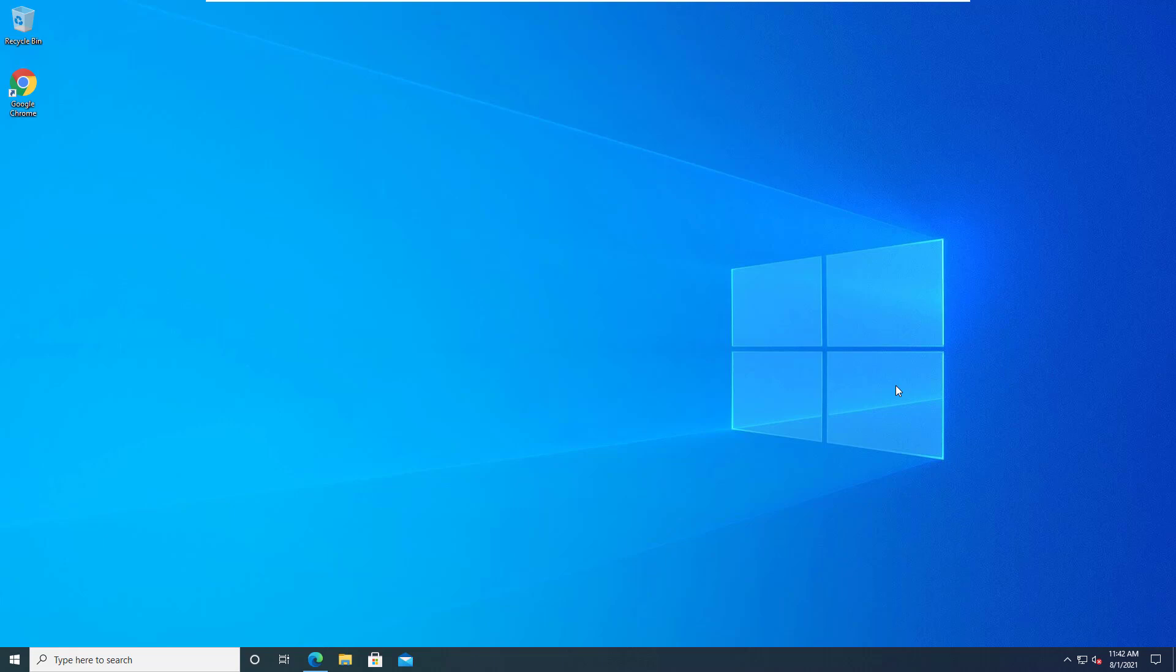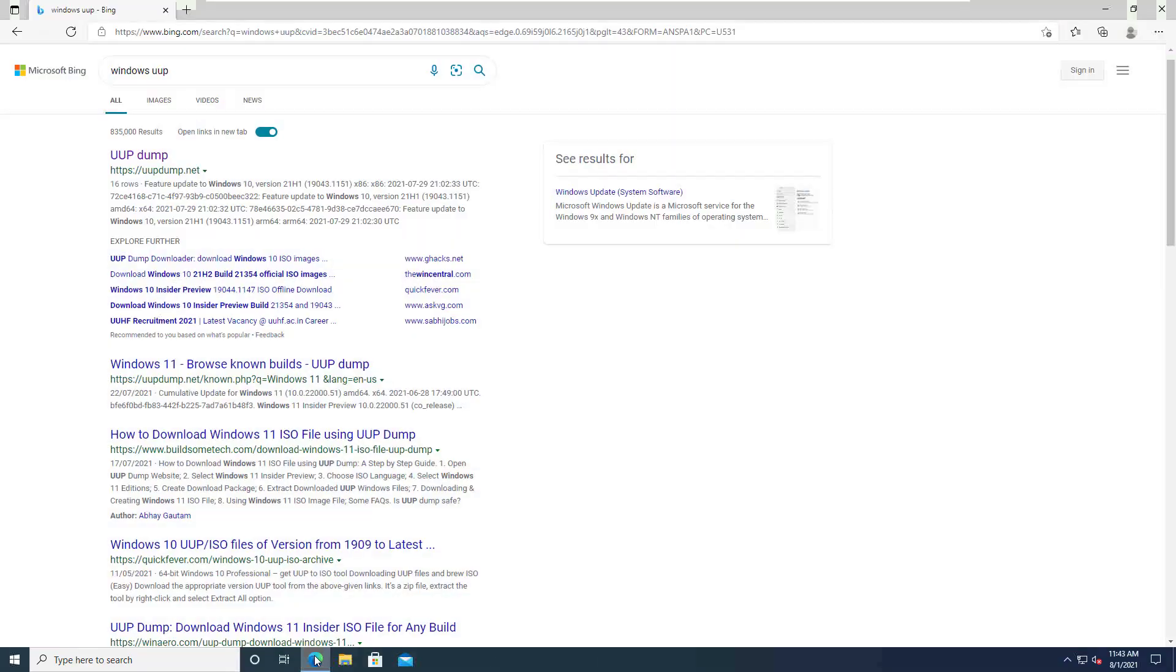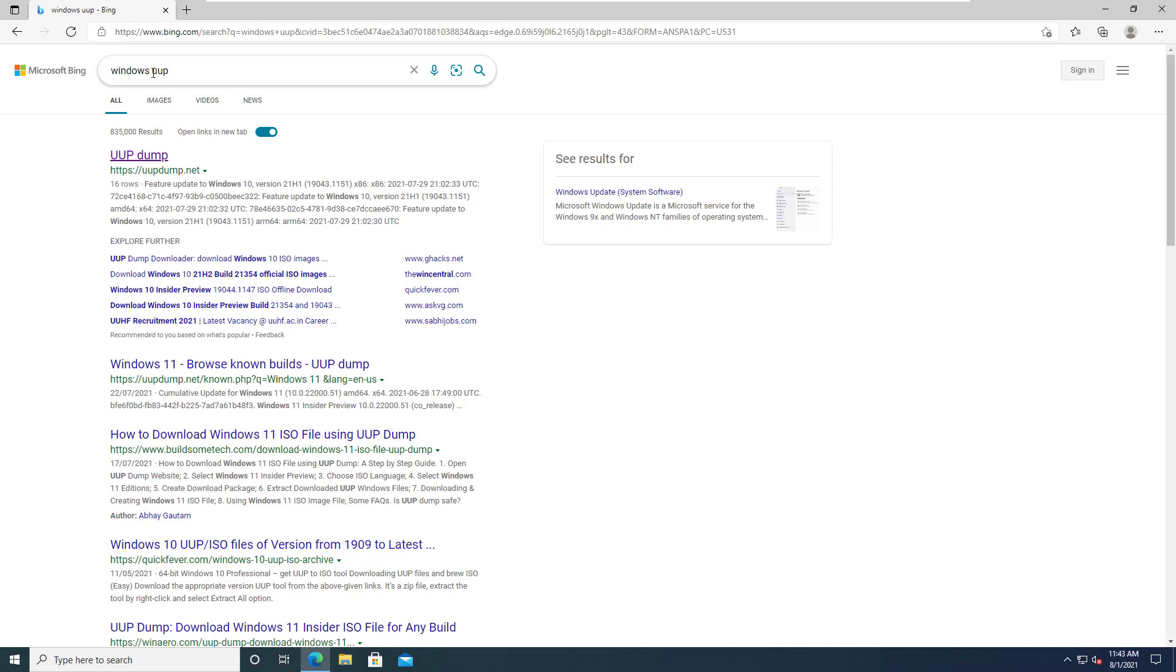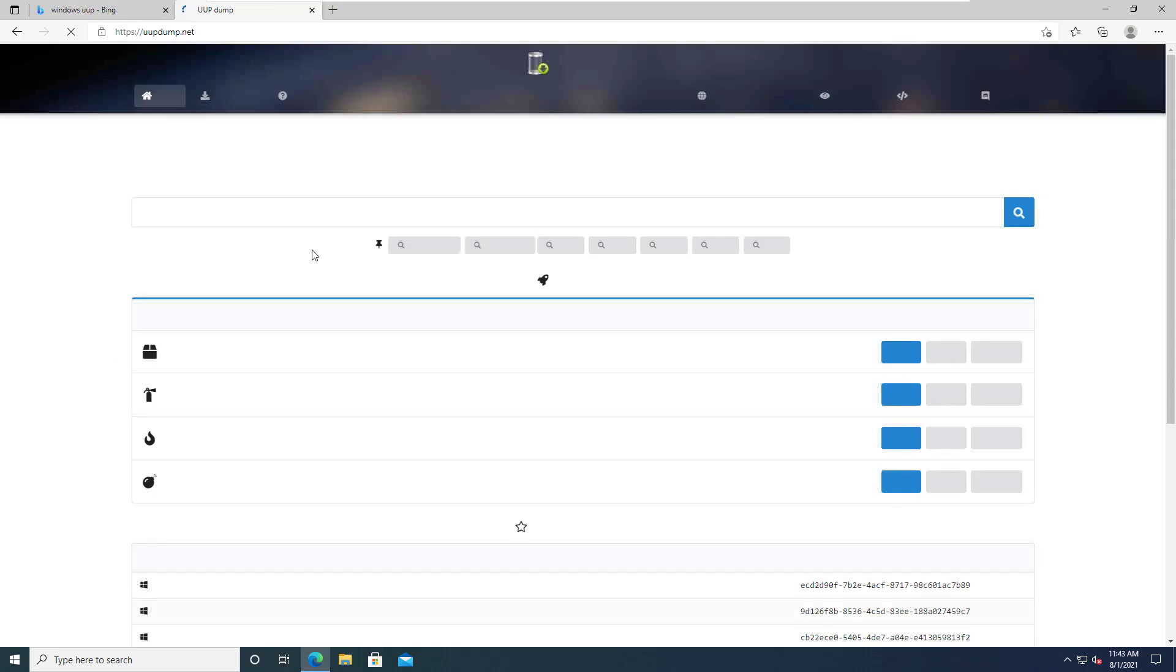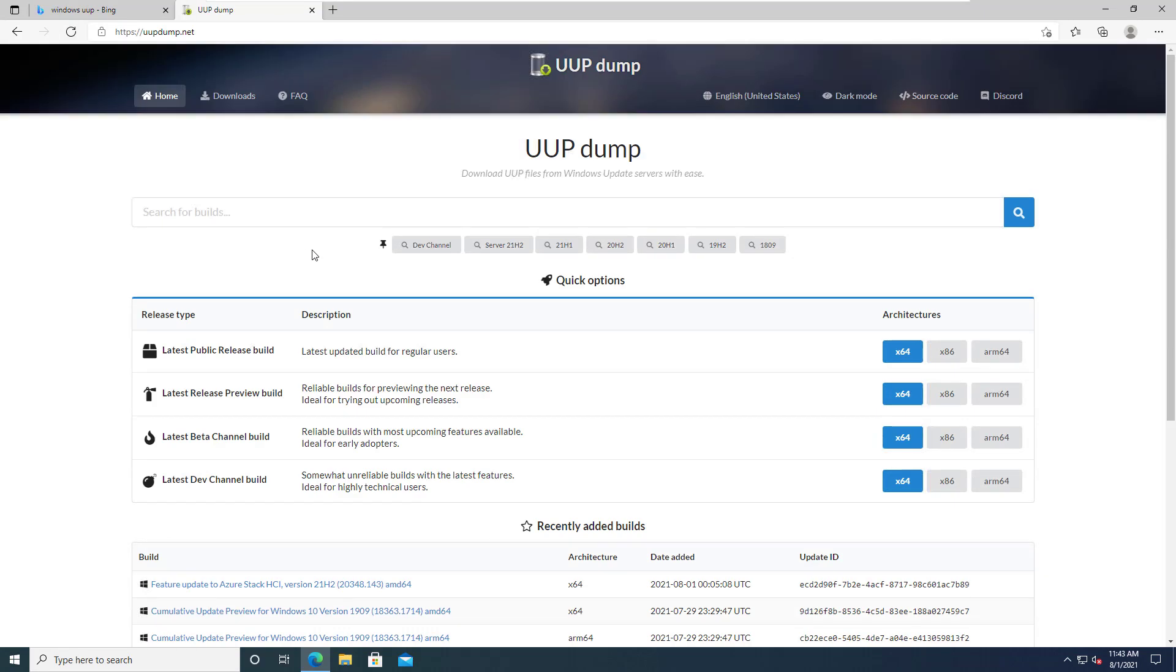We're going to launch a browser, go to your favorite search engine, and type Windows UUP. The first result will take you to the UUP dump website. I've searched a little bit about this tool - it seems pretty legit, but I don't have the tools to dive into the code and forensically investigate what's going on.